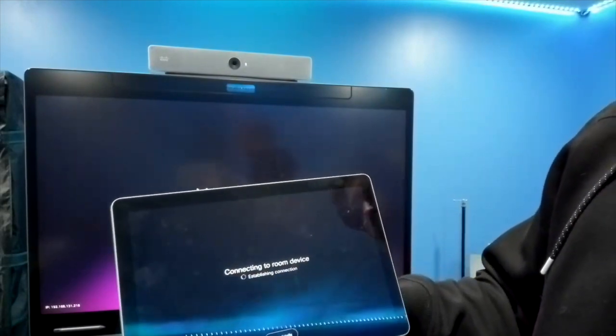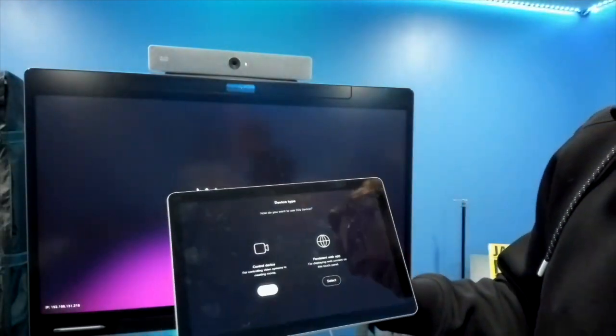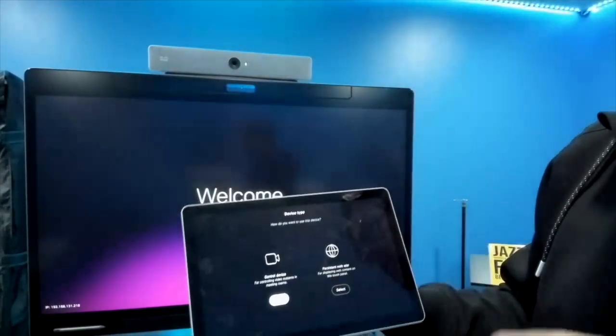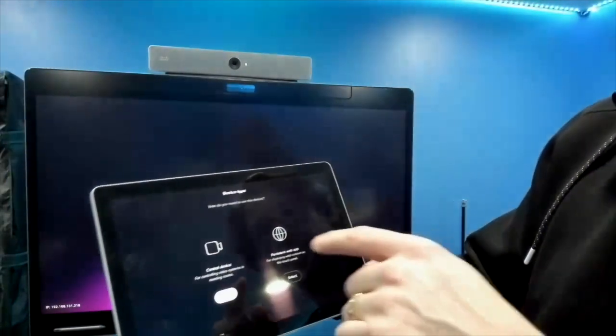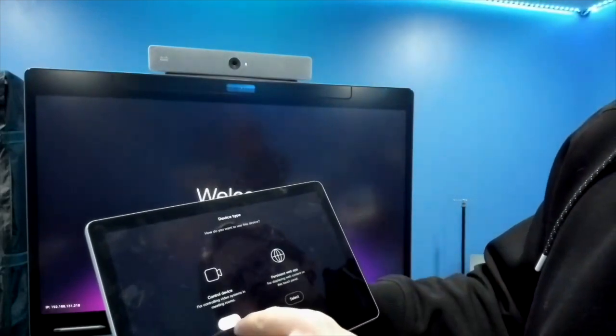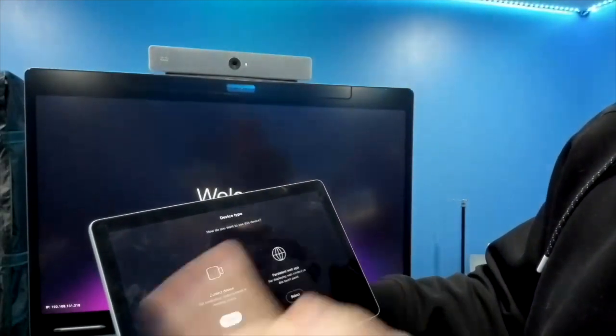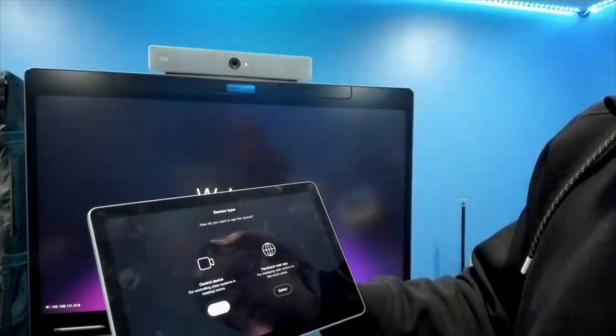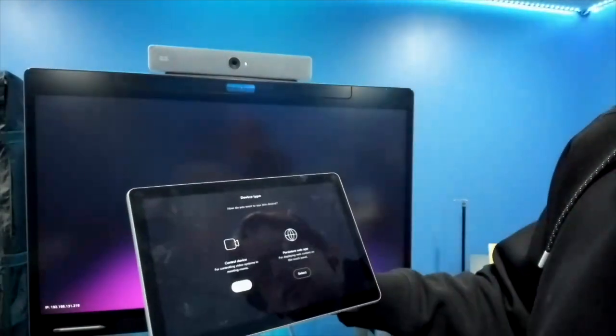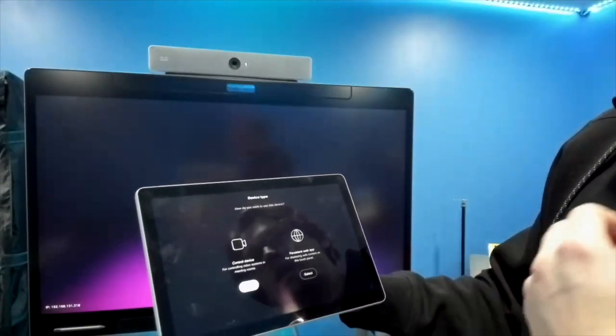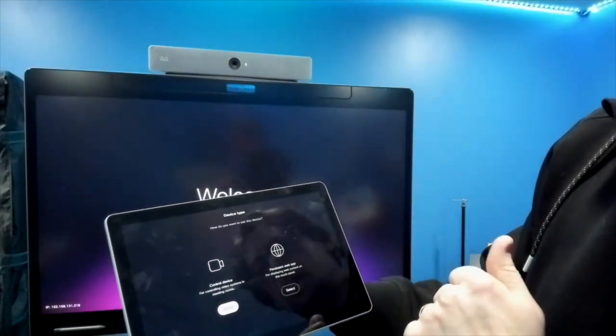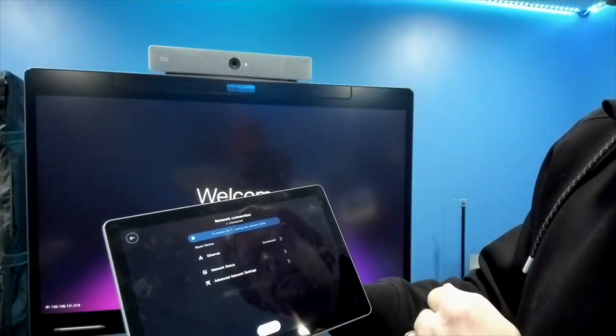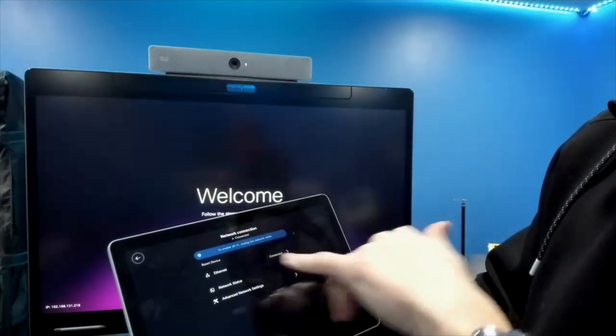Now we selected it, it's authenticating, connecting to room device. Within the first 10 minutes after you boot up a device, it's in pairing mode to be able to pair across the network. You can also connect this touch panel directly to the back of the room bar. Now it's asking is this going to be a touch panel to control the device for placing and receiving calls, or we can use it on an exterior wall outside the conference room and use a persistent web app to show digital signage and room booking information. We're going to use it as a control system.